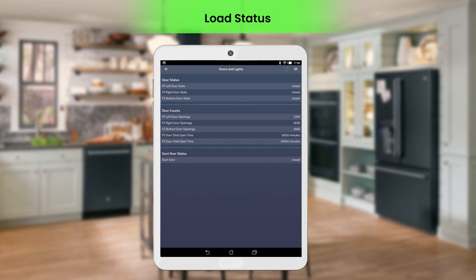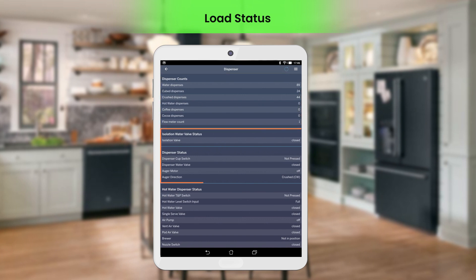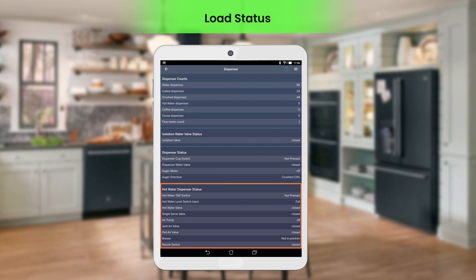Door and lights displays the current door state and total door open duration for the refrigerator. Dispenser status allows you to view the total counts for dispensing water and ice. It displays the current state of the isolation water valve and auger motor. It also provides the state of different components of the hot water dispenser, like the hot water valve and brewer.